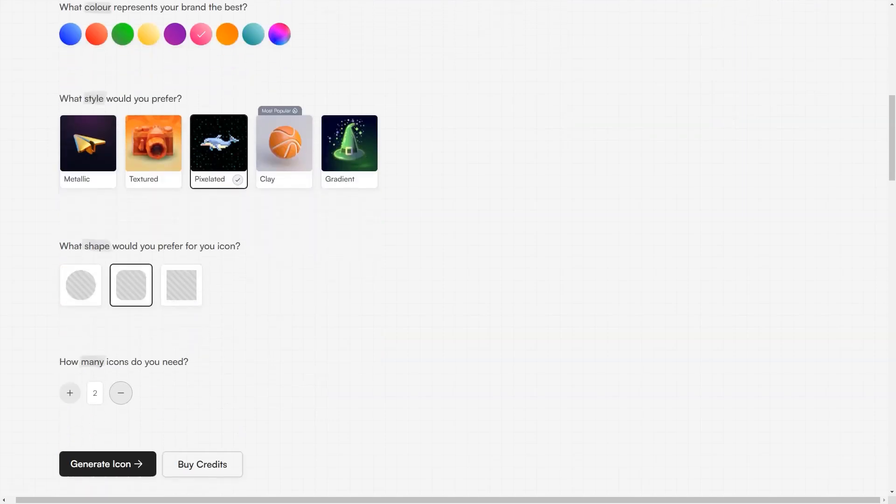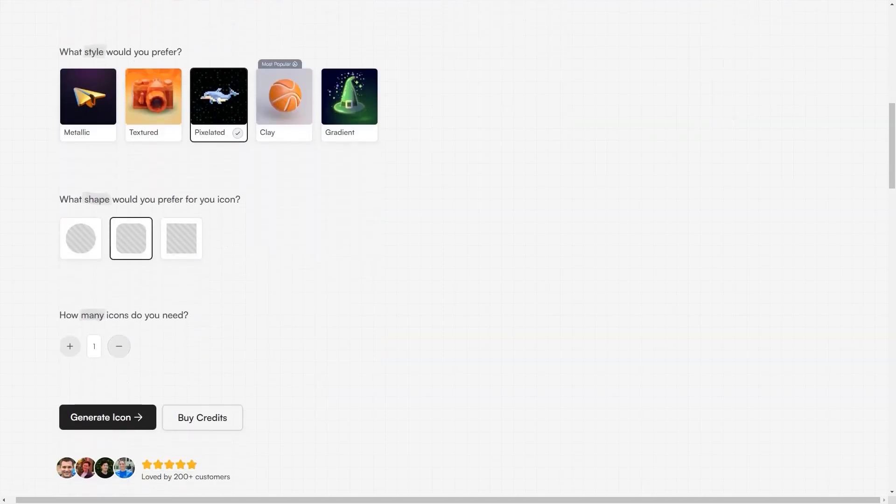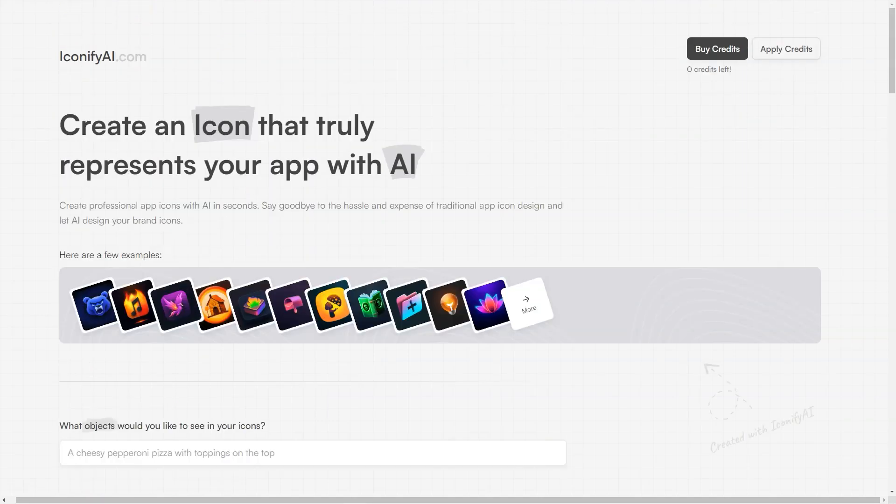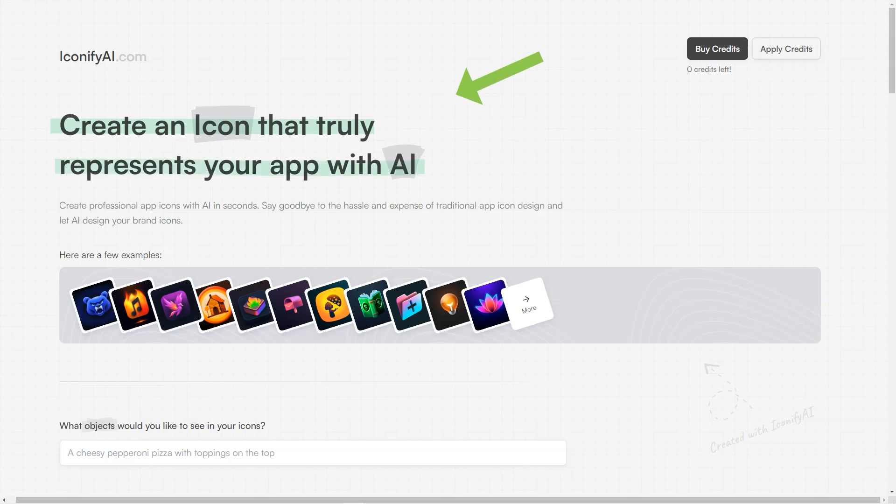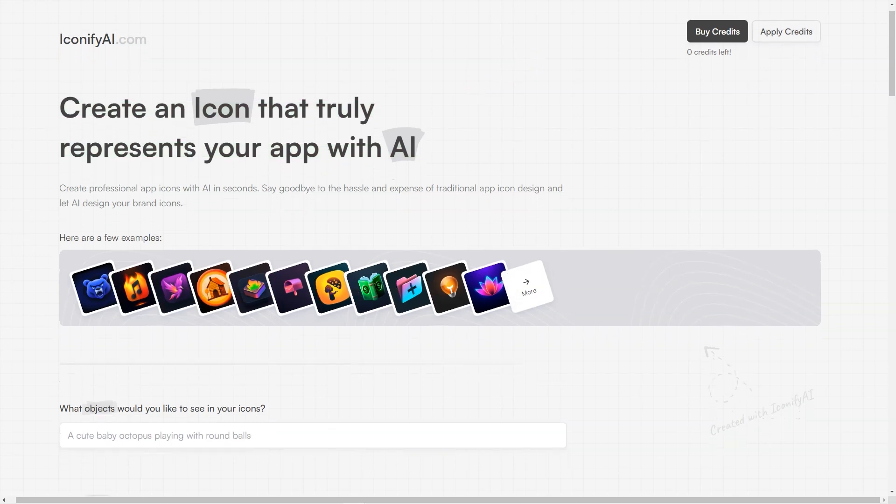Customers love Iconify for its ease of use, fast results, and ability to create icons that perfectly match their brand. It's highly recommended by users who have tried it and can vouch for its quality. And of course, Iconify AI offers a 100% satisfaction guarantee, so you have nothing to lose.